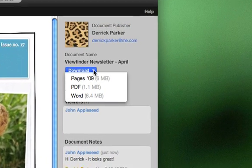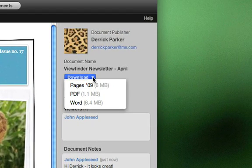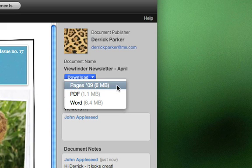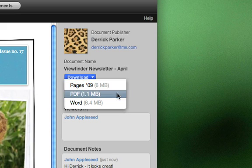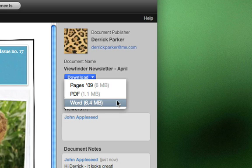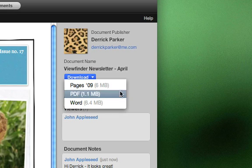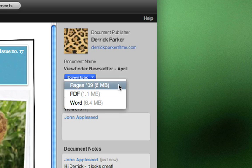And if you allowed viewers to download your document in the invitation window, they'll be able to download a copy in any one of the formats you offered by clicking on the Download button.